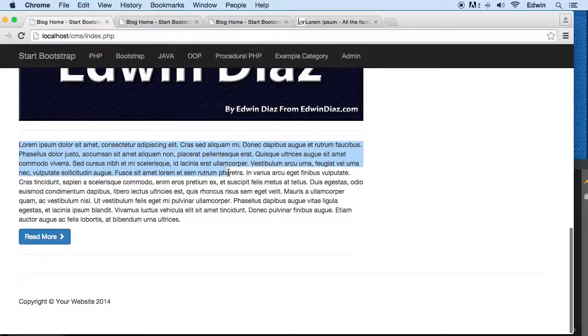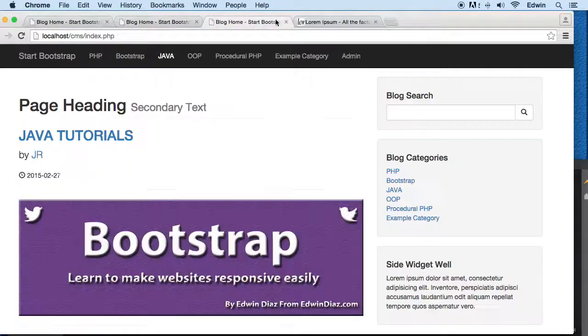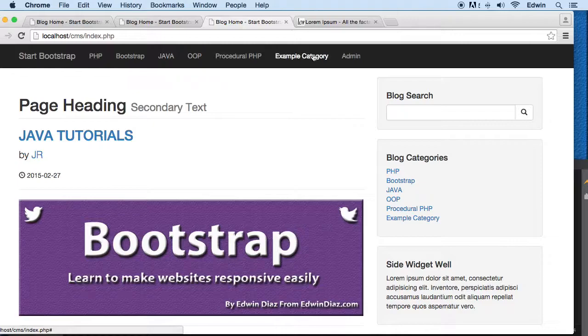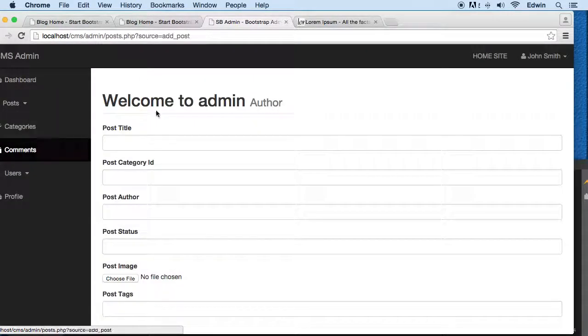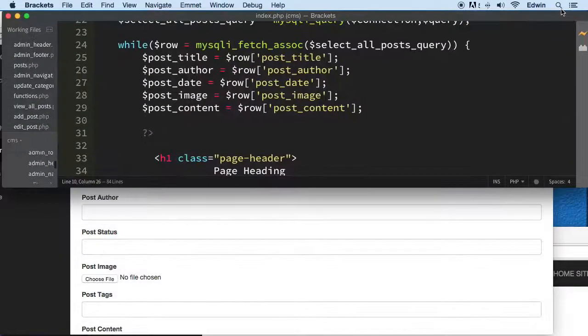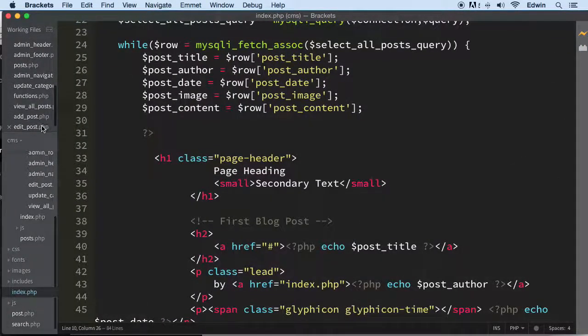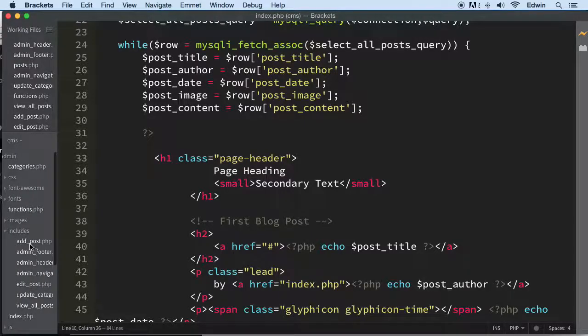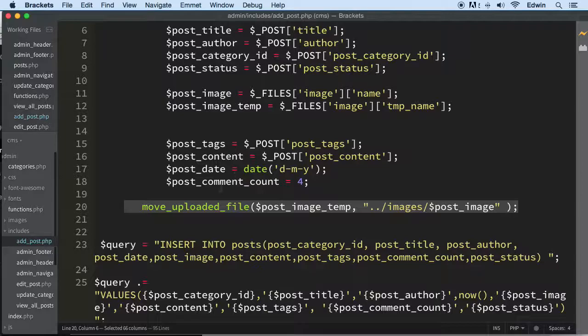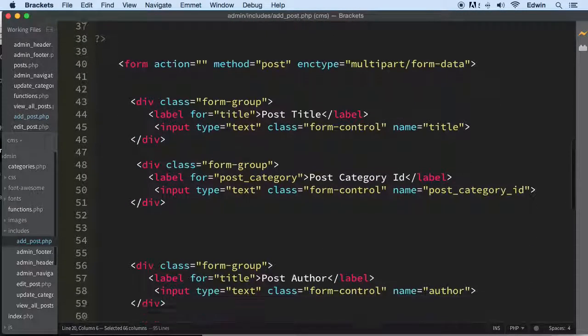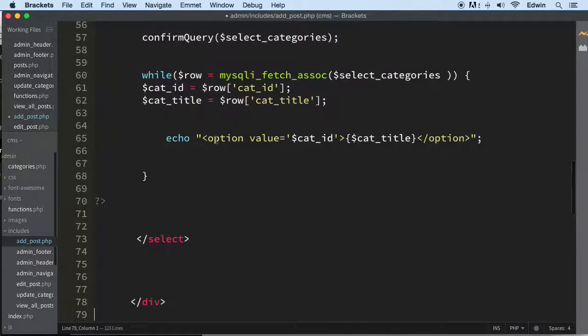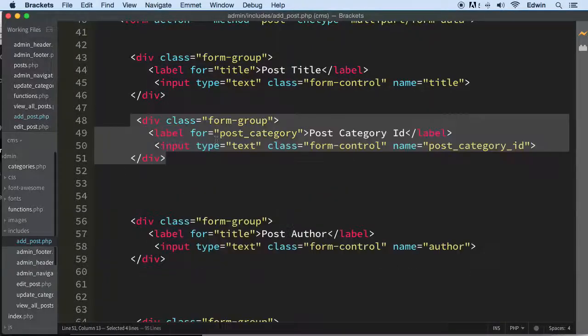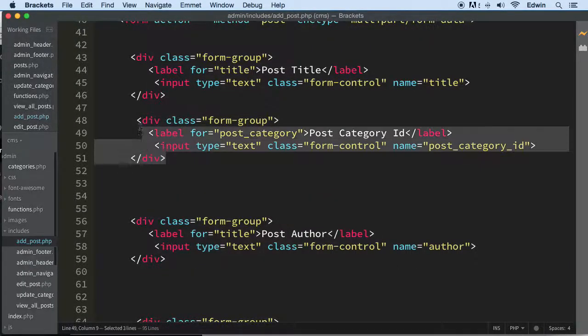Wait, I thought we were doing the truncating - we're not doing that. We are fixing the add post, so we need to go to the add post page. Sorry about that. Let's go to the includes in admin folder, and we got the add post file. We have it right here.